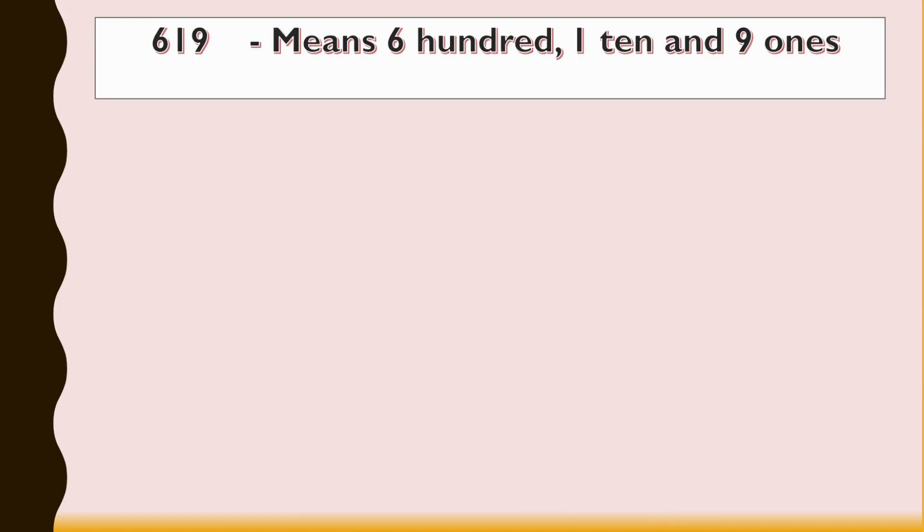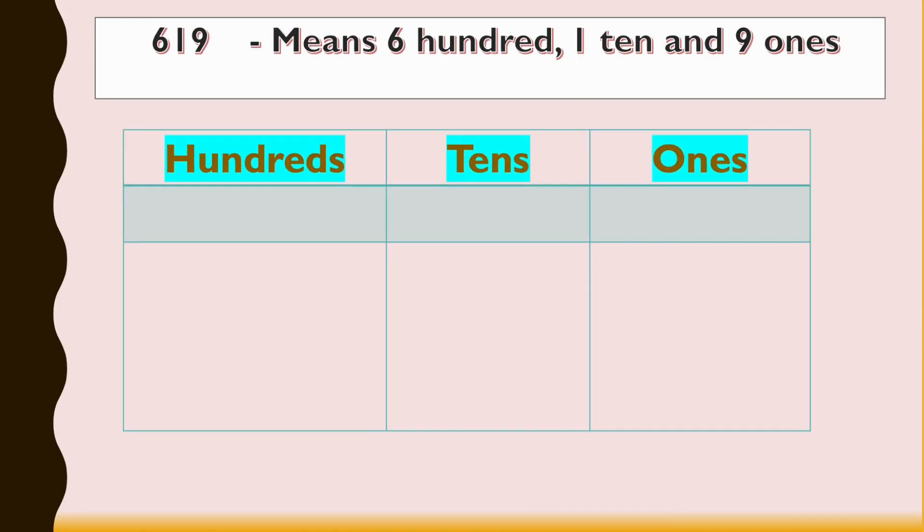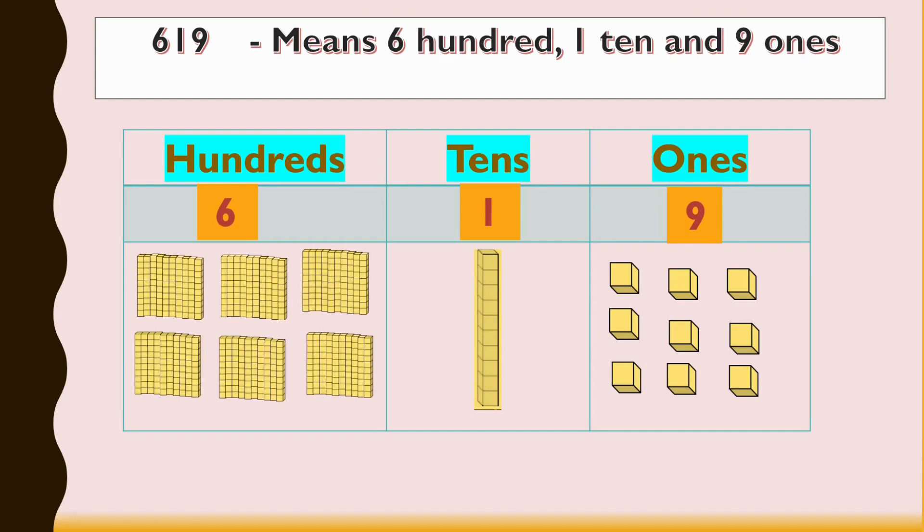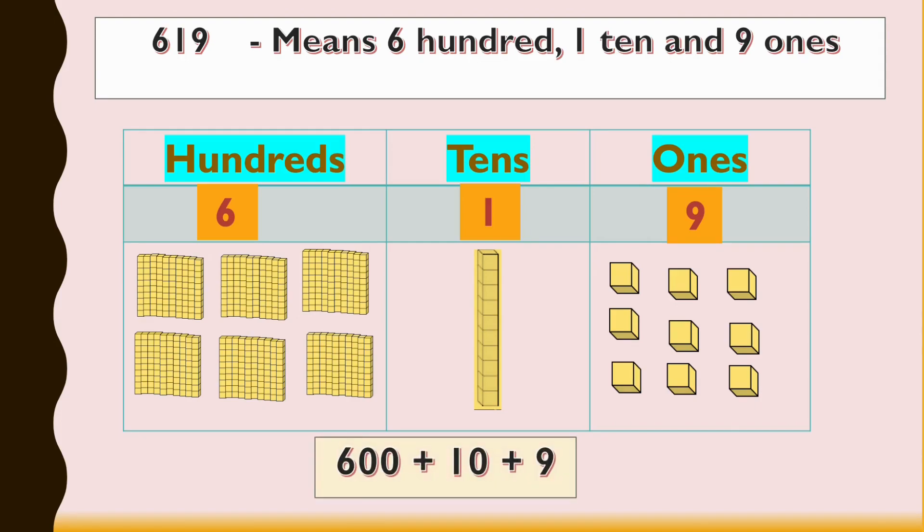Let's look at another example. Here we have 619 and we use our table: hundreds, tens, and ones. Remember, you have to start from the last digit, and the last digit here is nine, so we place it under ones, so we have nine ones. The next one is one, we have one group of ten, and the next one is six, so we have six groups of hundred. So six hundred and nineteen is 600 plus 10 plus 9.